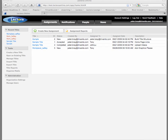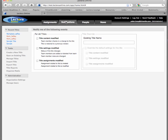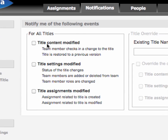You can customize notifications to ensure that you are informed of any changes made to either title content or assignments. From the Lectora Online home page, click the Notifications tab. You can select to receive the same notifications for all titles that have been shared with you, or you can directly specify the type of notifications you want to receive for individual titles.